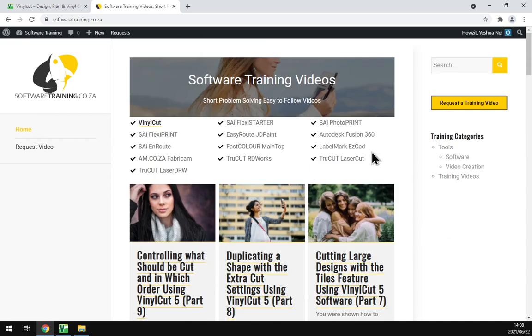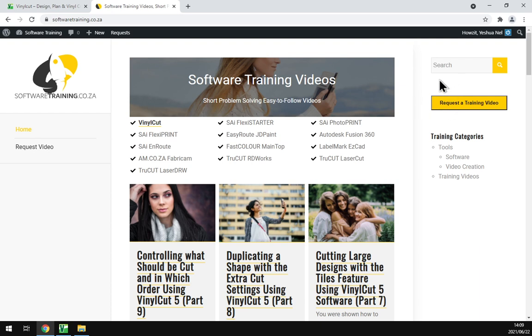And also we've got a variety of different other softwares we do cover. We've got a nice little search option if you're looking for anything specific. And then if you also don't find it, you can just go here and request a training video, then we'll make that for you. Otherwise thanks guys for watching and cheers.